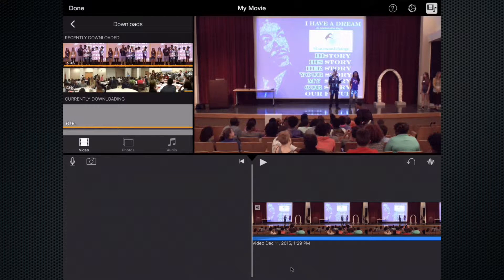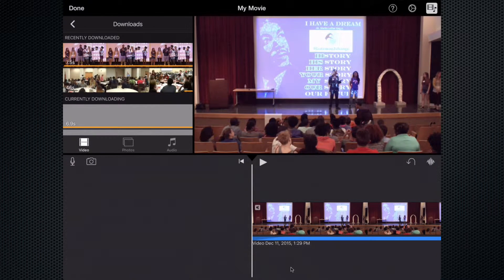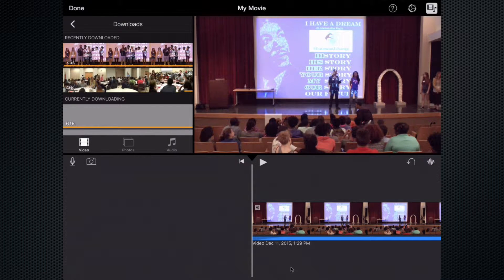Welcome back to Editing with iMovie on iPad. Today we're going to talk about sharing our project now that we are done. There are a couple different ways we're going to ultimately publish this potentially onto the web, but for right now I want to talk about how to take it out of iMovie and make it accessible for whatever means you would like to share it.